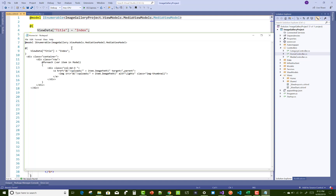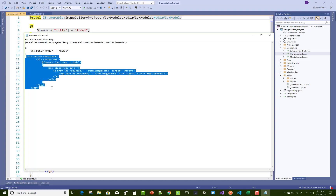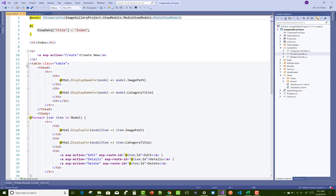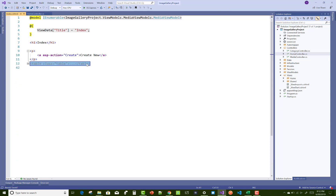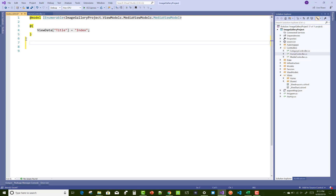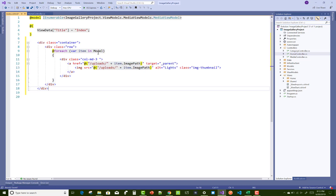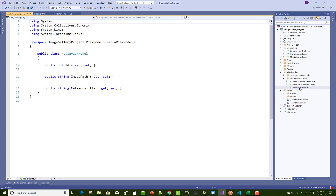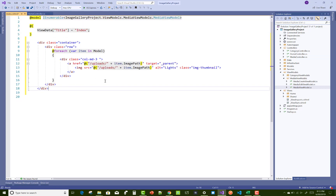Here we have a class container which is the Bootstrap model, and class row, in which we have a foreach loop with the item in the model. The model is a MediaViewModel and each item represents an image. Each item has an image path, so just use an image tag with the src attribute. The file actually exists in the upload folder and img.ImagePath contains the path to the images.